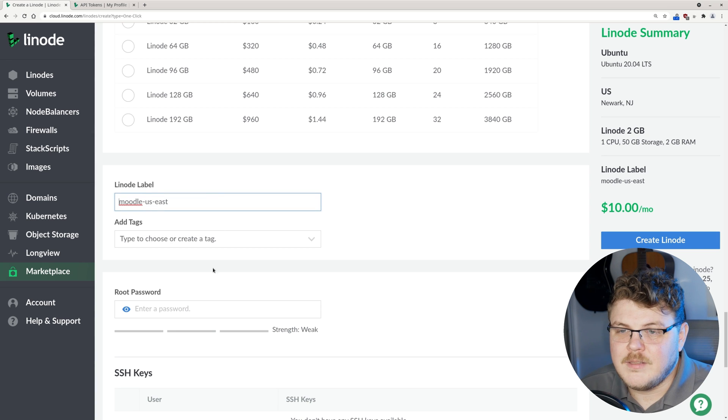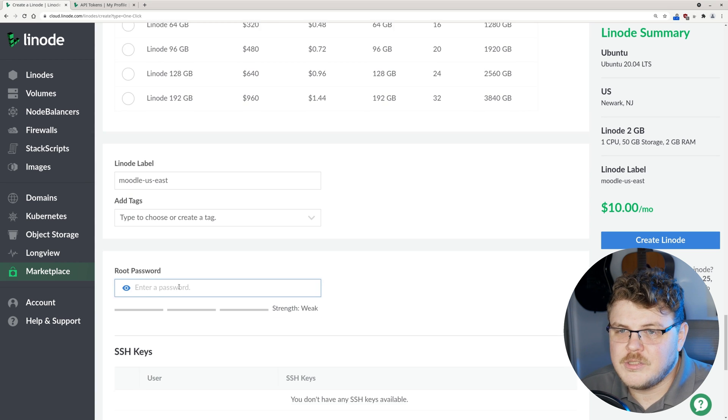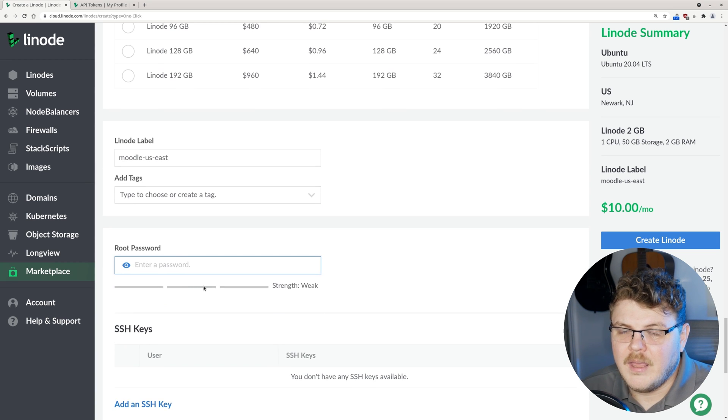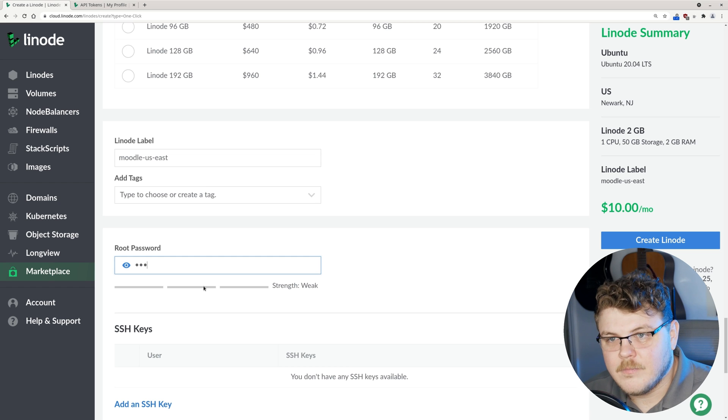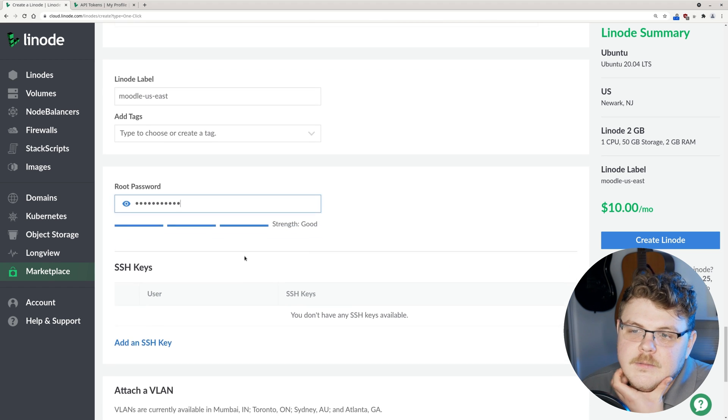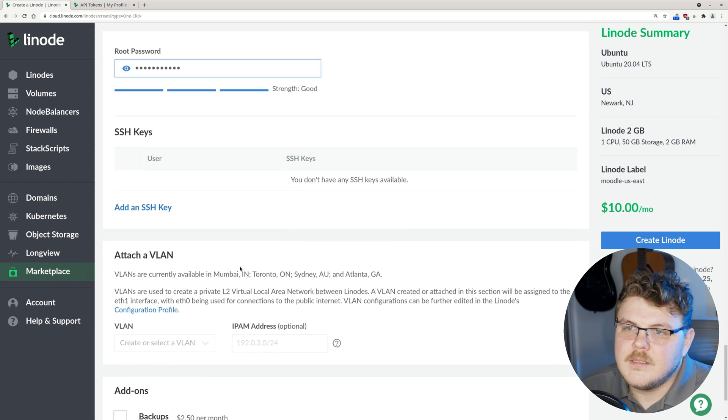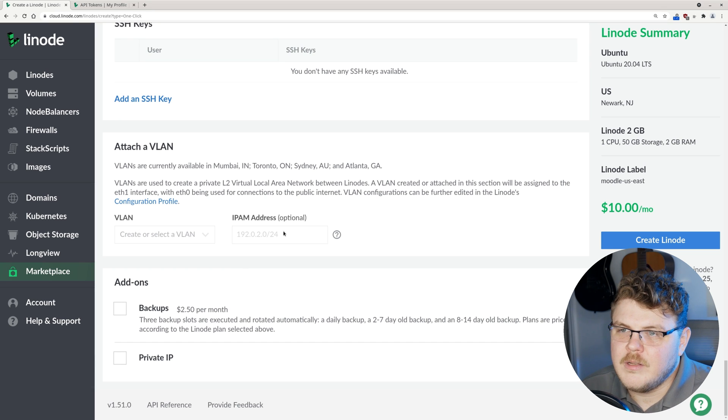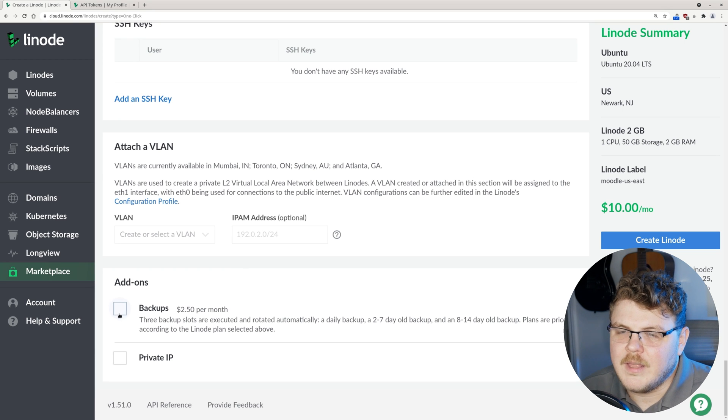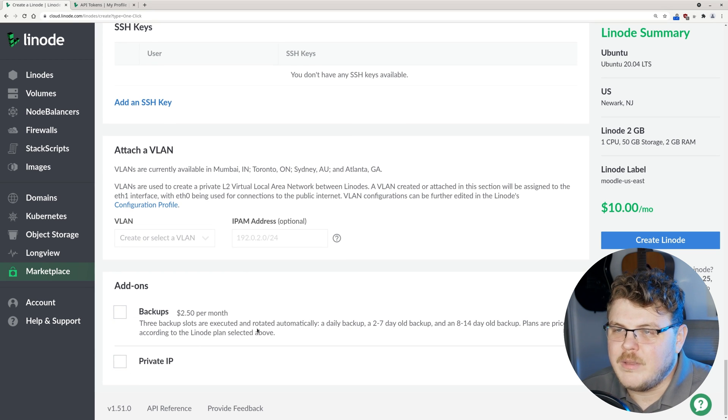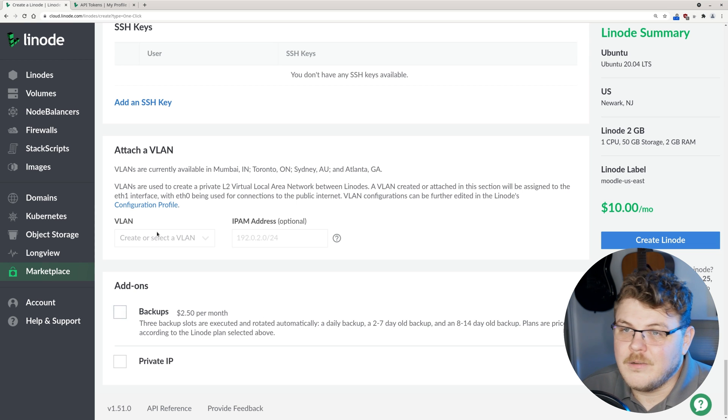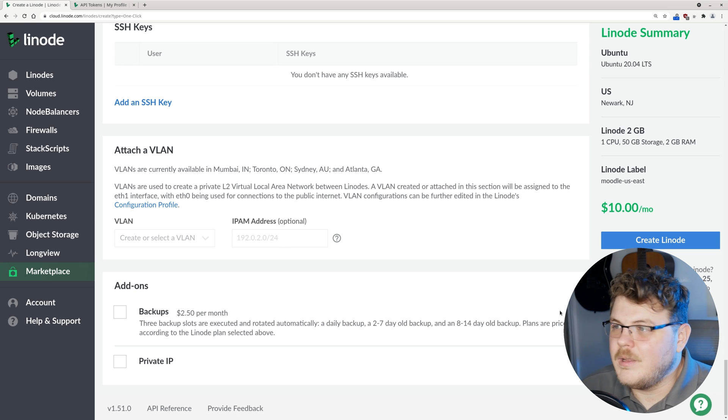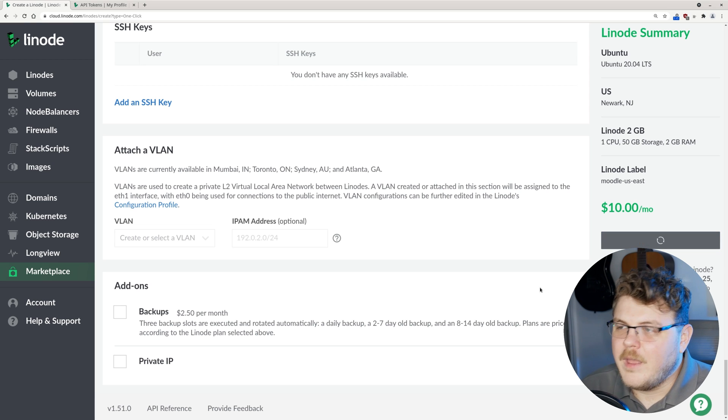Moodle US East is fine. Let's choose a root password. Let's go ahead and scroll down. We don't need to do anything with VLANs and we don't need to do anything with backups or private IPs. That's going to be up to you to determine what you're going to do here.